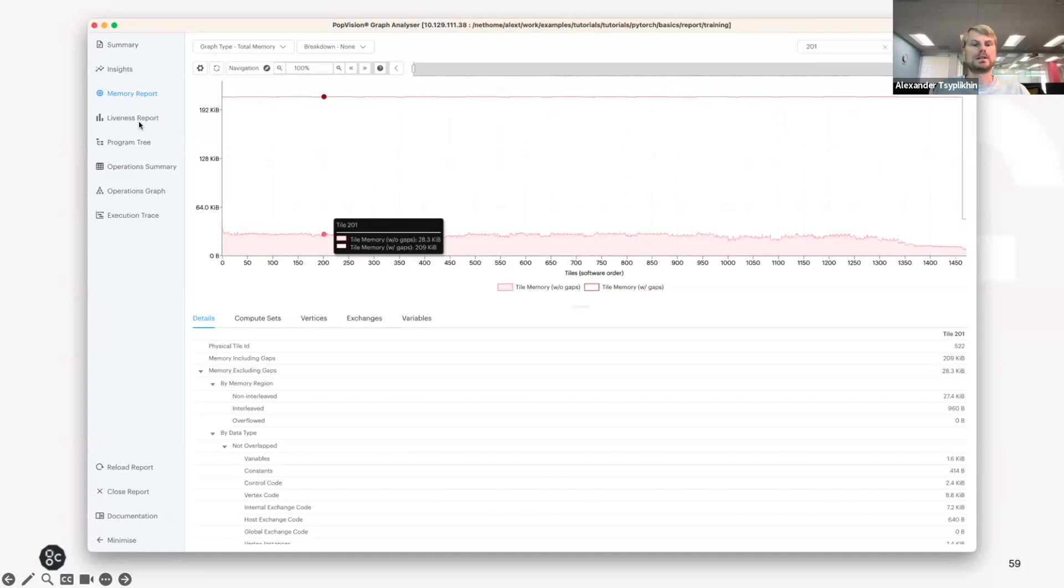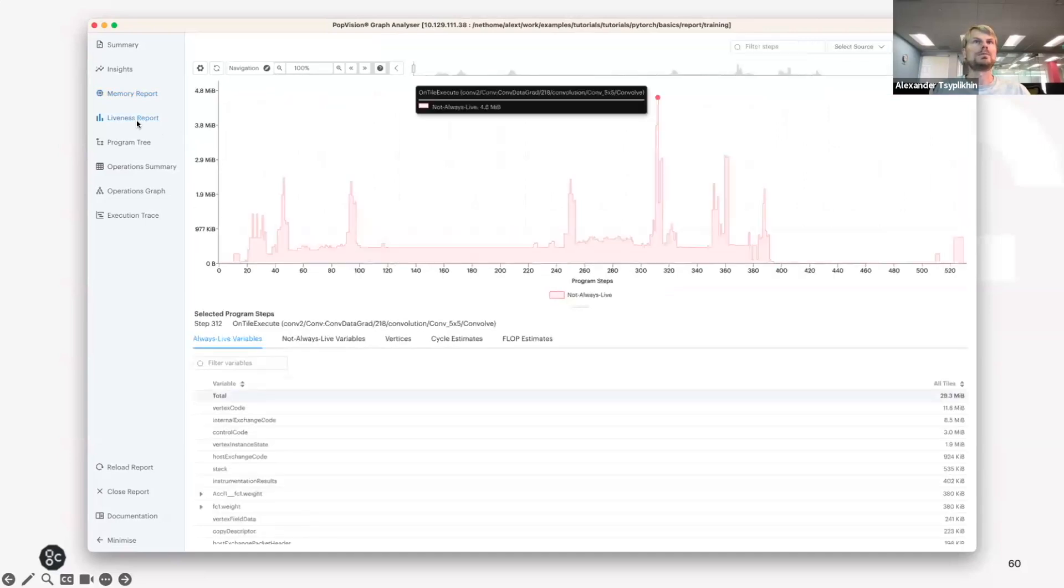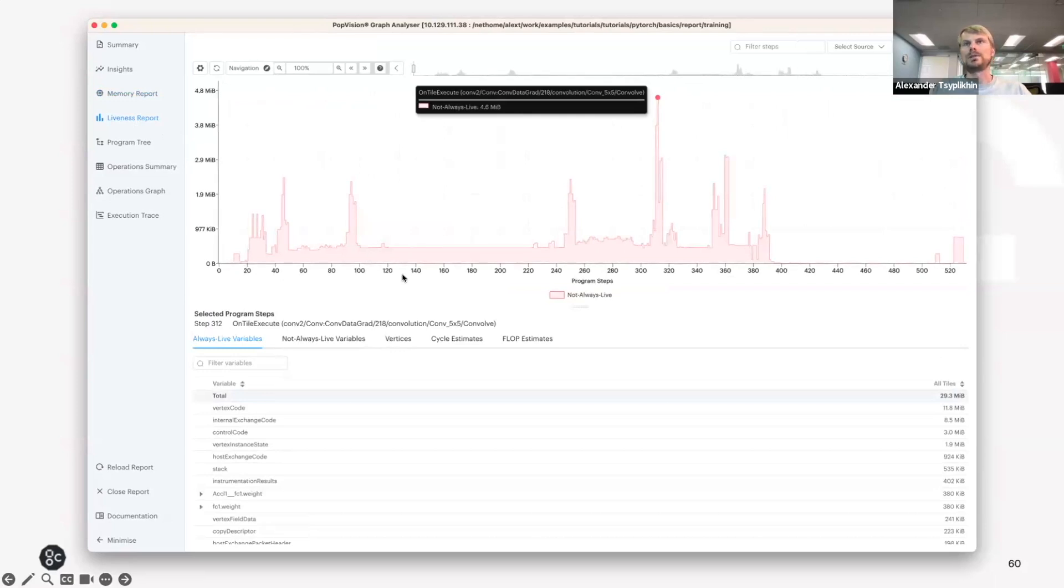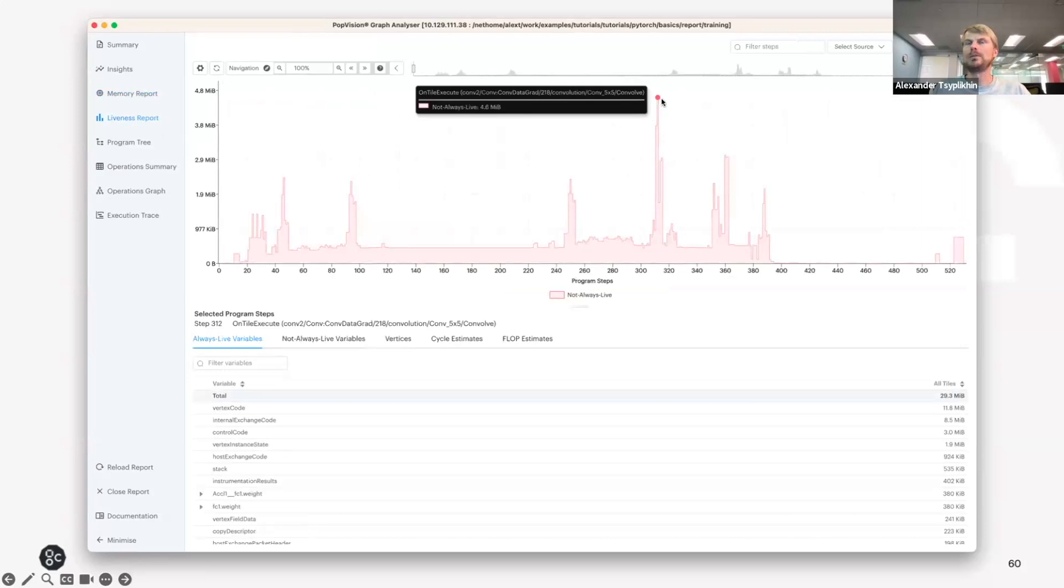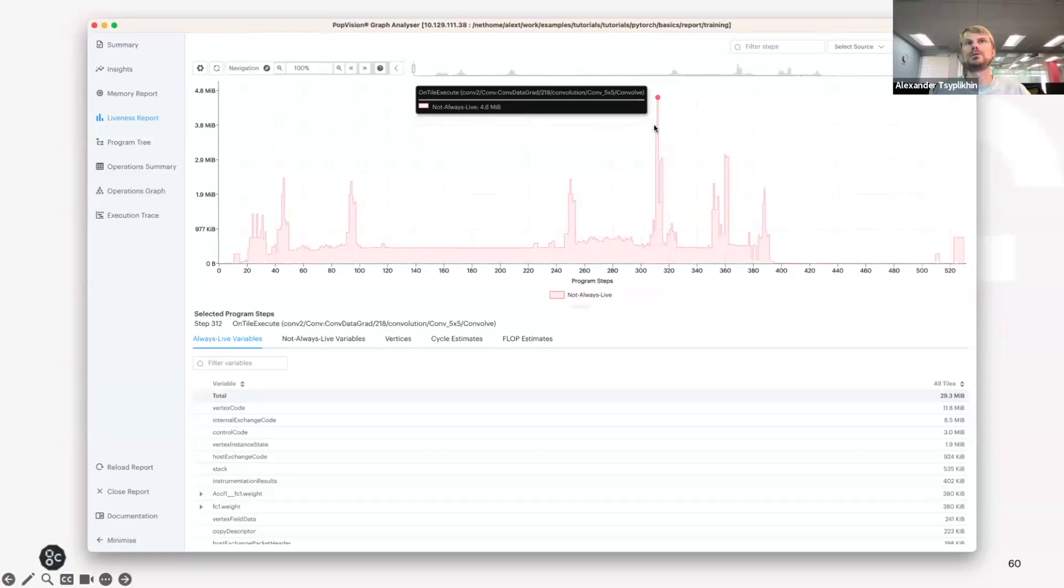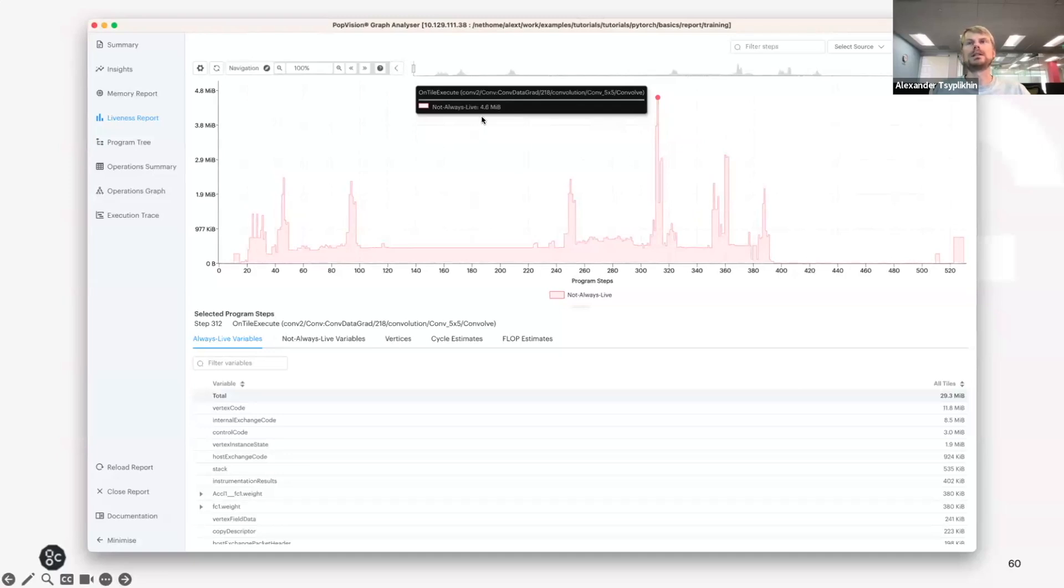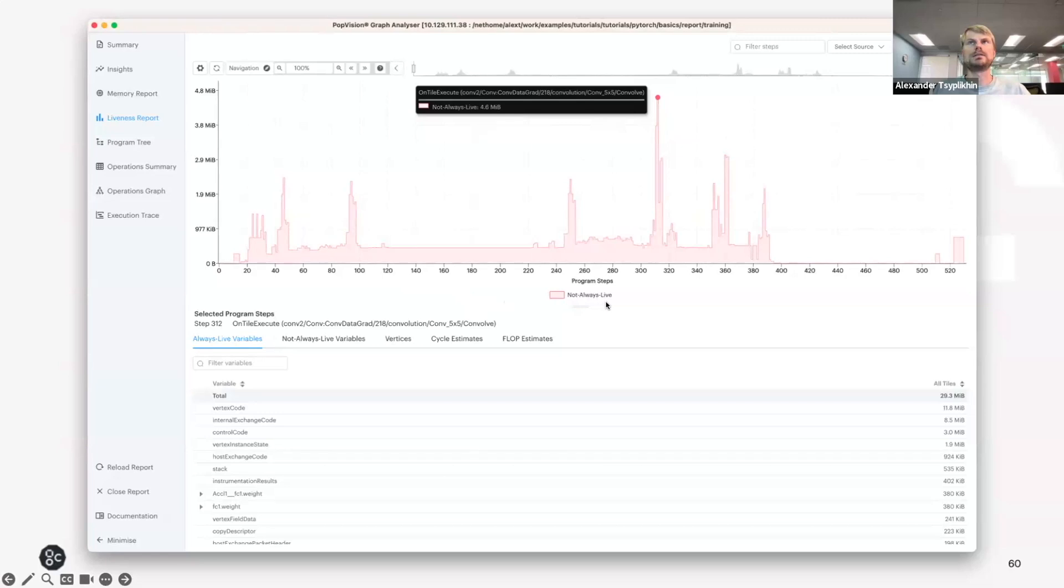And if I go and click on the Liveness Report, I will see how the memory usage is changing from one program step to another. And with maybe some spikes for memory, more memory-hungry operations, like this will be a convolution that takes 4.6 megabytes. In this case, in terms of the memory, which is not always live. And you can also add always live memory to be shown here as well.